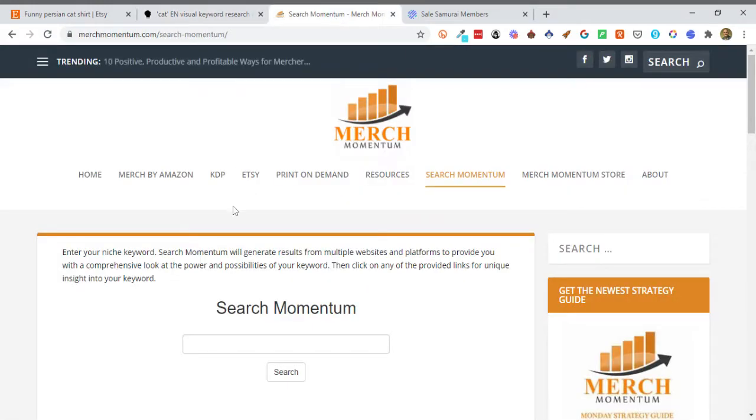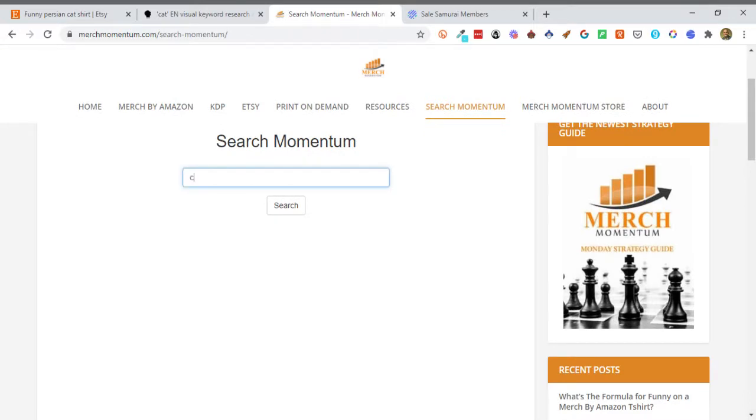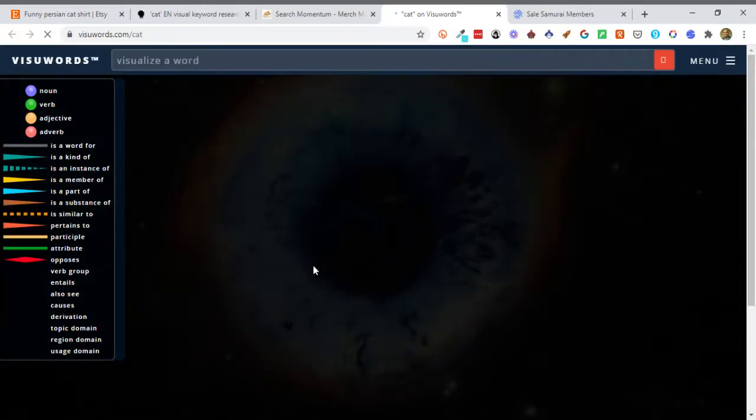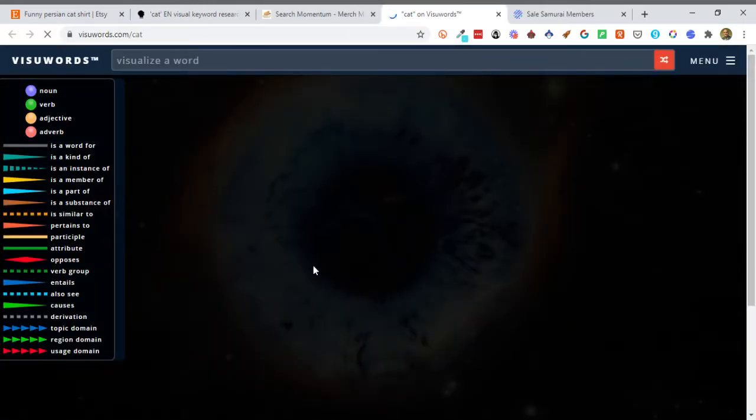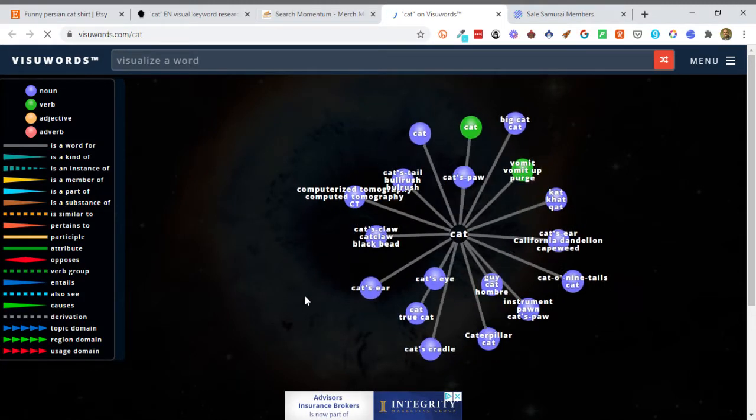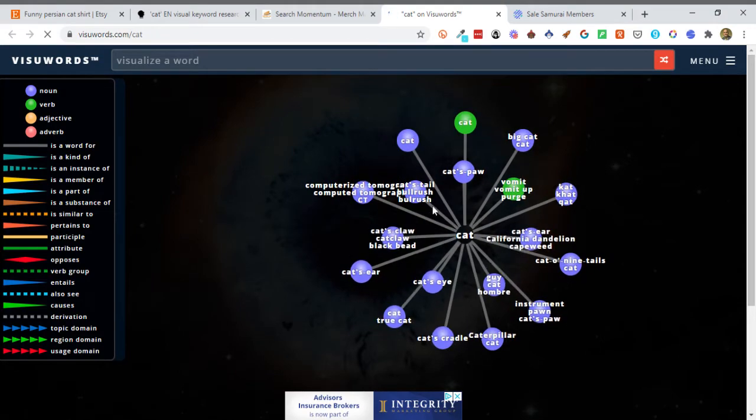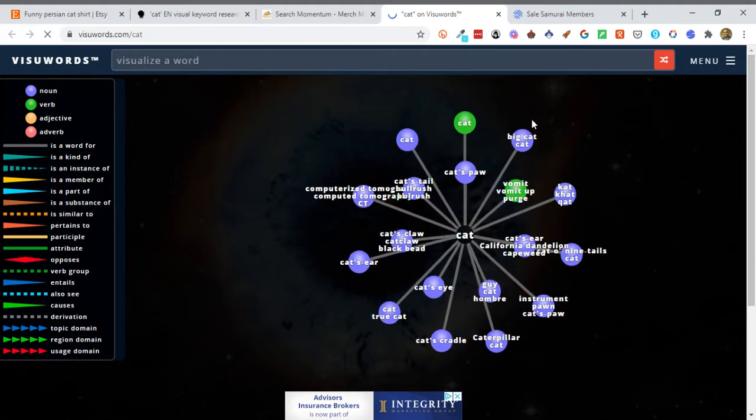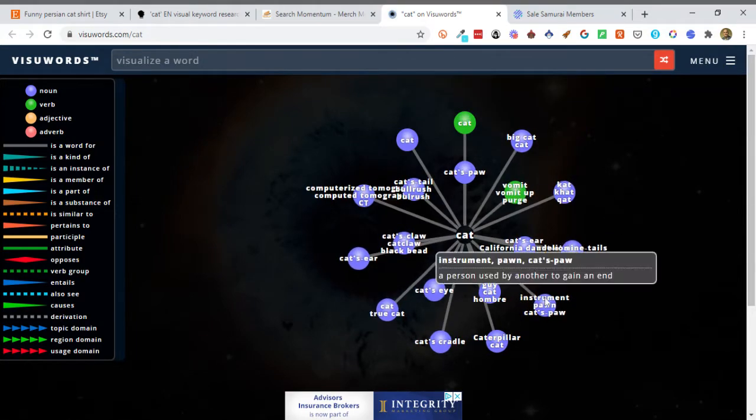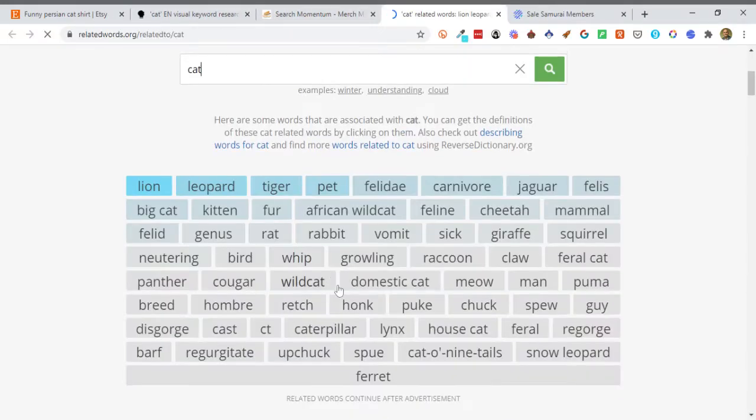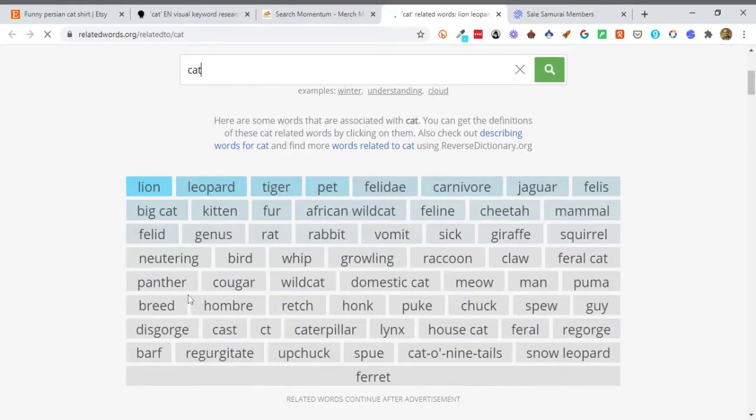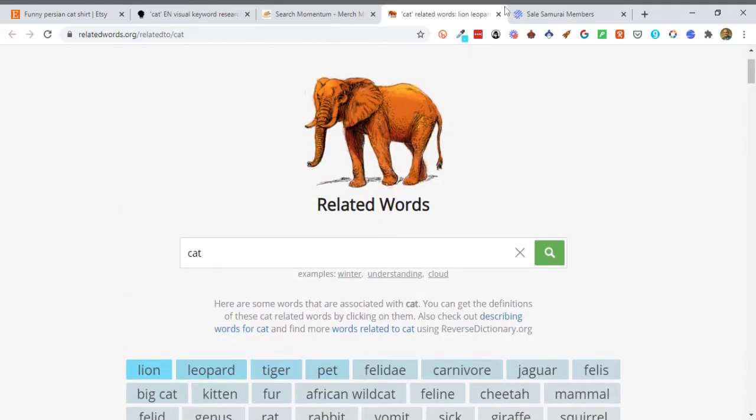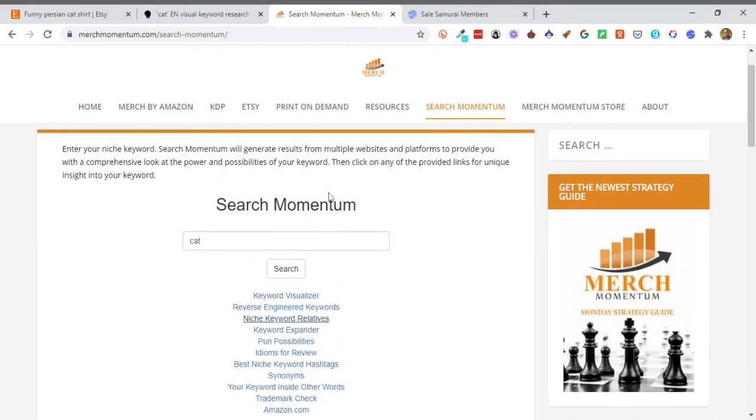The other thing that you can do is I've talked about Merch Momentum and you click on Search Momentum. You can also type things into here as well. And then you start getting some different websites. So if I click on Keyword Visualizer, same sort of thing. It's going to give me all kinds of other different topics or keywords or whatever. So the cat's paws and maybe that's an idea that you want to do. A big cat hat, all kinds of things. And then you can niche keyword relatives. I think that's the one that I like. So this one gives you a whole lot of different other keywords and all that that have to do with cats or whatever. So I would recommend this one here. So far, both options I've showed you is totally free.